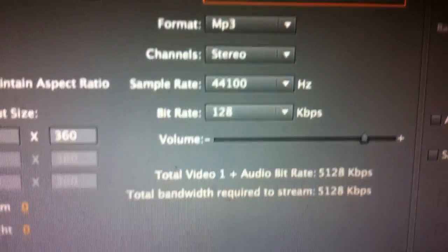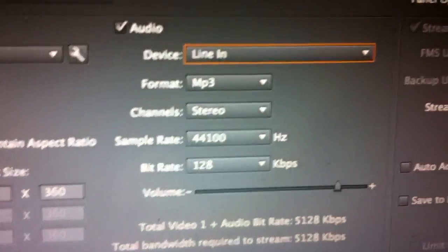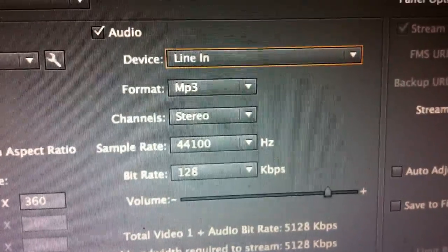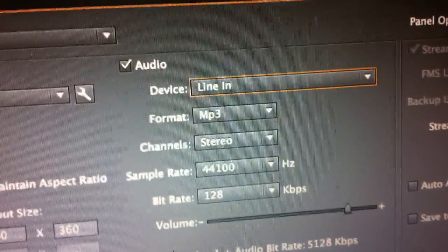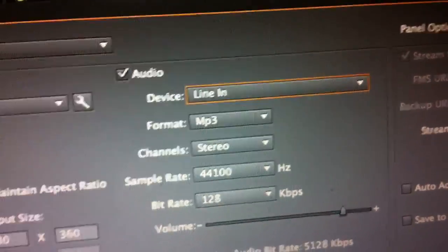Right here it's 44.1, which is CD quality, and then the bitrate is 128. Stereo, MP3, line in.